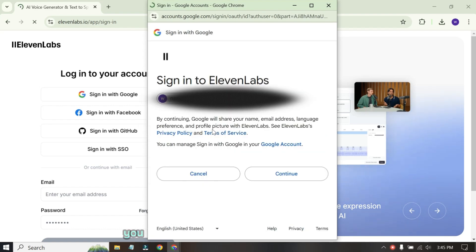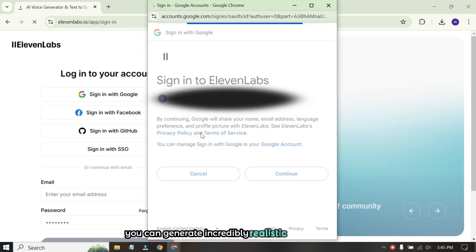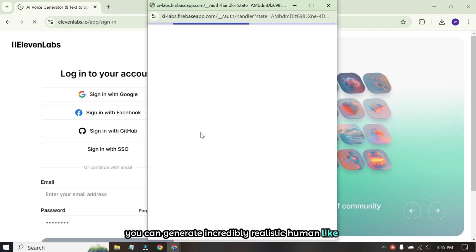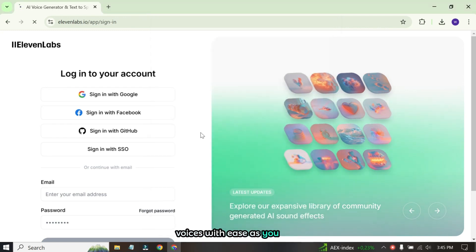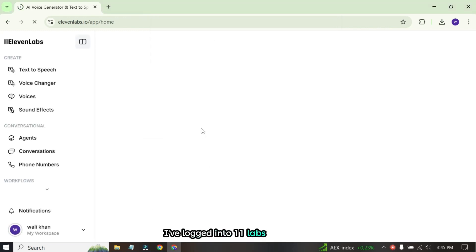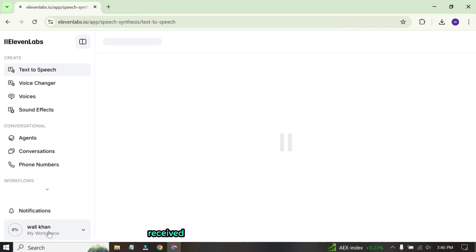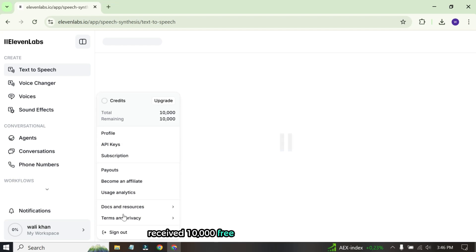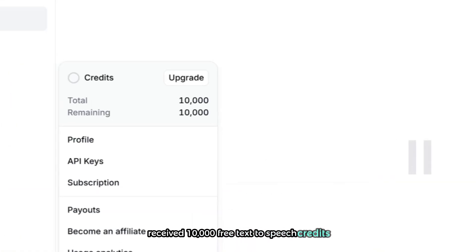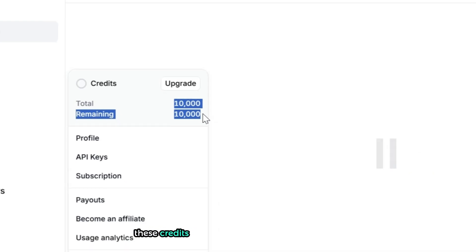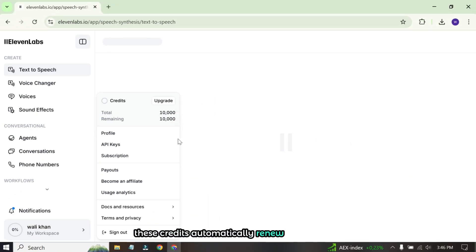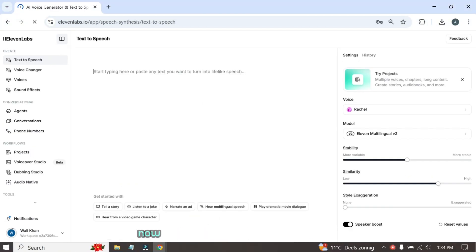A free trial of 10,000 words every month and is one of the most advanced text-to-speech tools out there. With Eleven Labs, you can generate incredibly realistic human-like AI voices with ease. As you saw, I've logged into Eleven Labs. New users receive 10,000 free text-to-speech credits for generating AI voiceovers and the best part? These credits automatically renew every month.